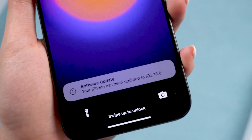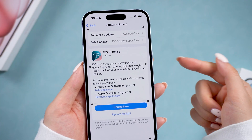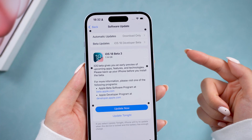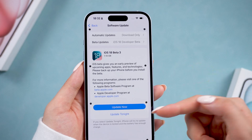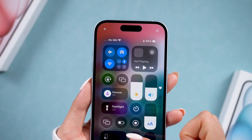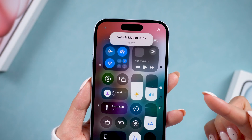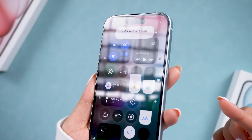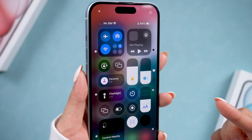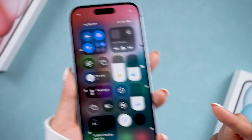Welcome back to Tenorshare. Exciting news — iOS 18 Beta 3 has just launched. Building on the cool features from the previous beta, like the handy vehicle motion cues, Beta 3 brings even more to the table.